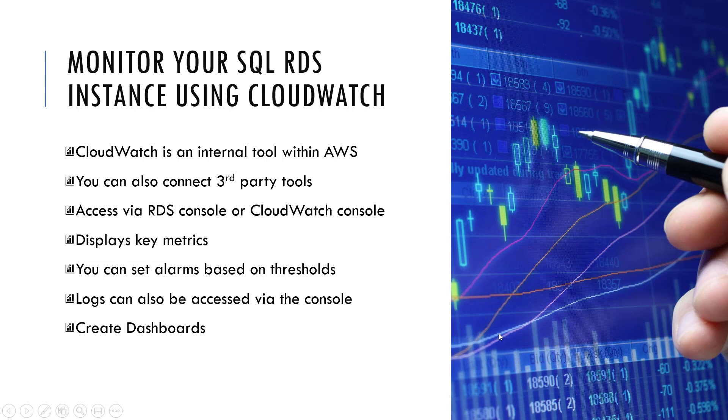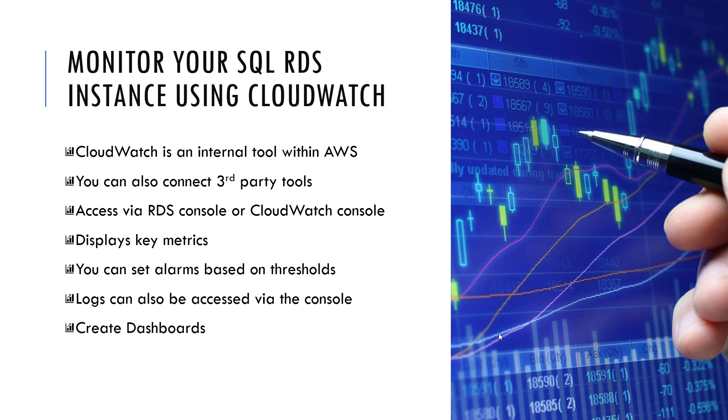So CloudWatch is an internal tool within AWS, so that's their very own monitoring tool. You can also connect third-party tools to monitor your RDS SQL Server instance, but today we're only going to be focusing on CloudWatch. So you can access CloudWatch via the RDS console itself, or actually through a dedicated CloudWatch console, where you can bring metrics from lots of different services together.